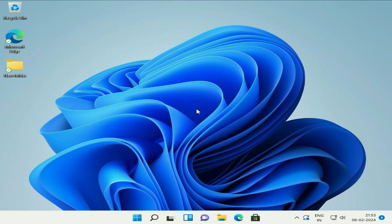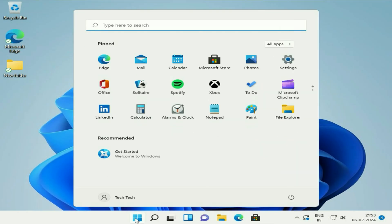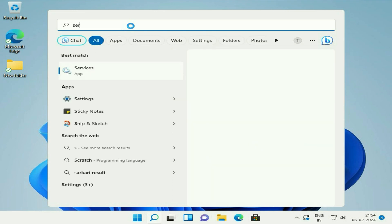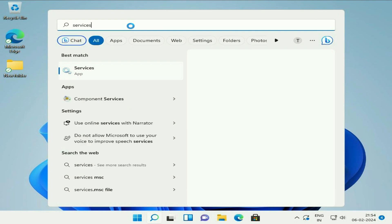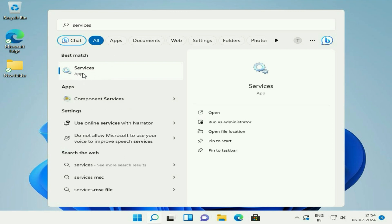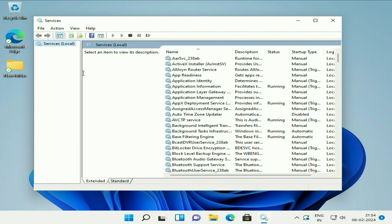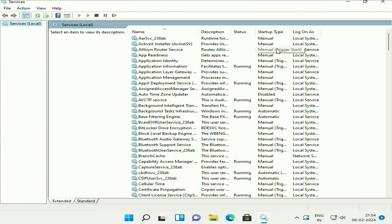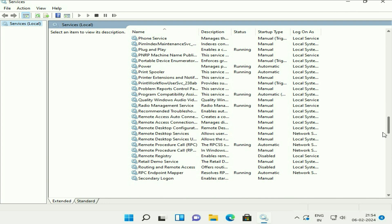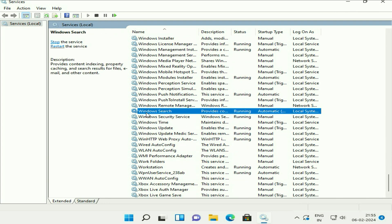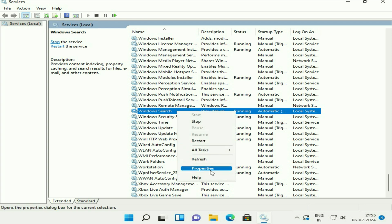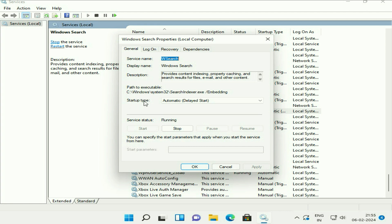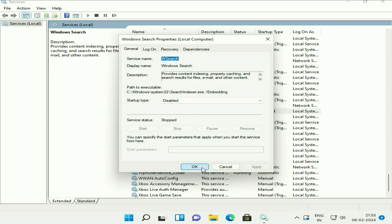Close this window. Click on your Windows icon, then click on the search bar and type 'services'. You will see the Services option — click on it to open Windows Services. Search for the service called Windows Search. Right-click on it, then click on Properties. Change the startup type to Disabled, click Apply, then click Stop to stop the service, and click OK.